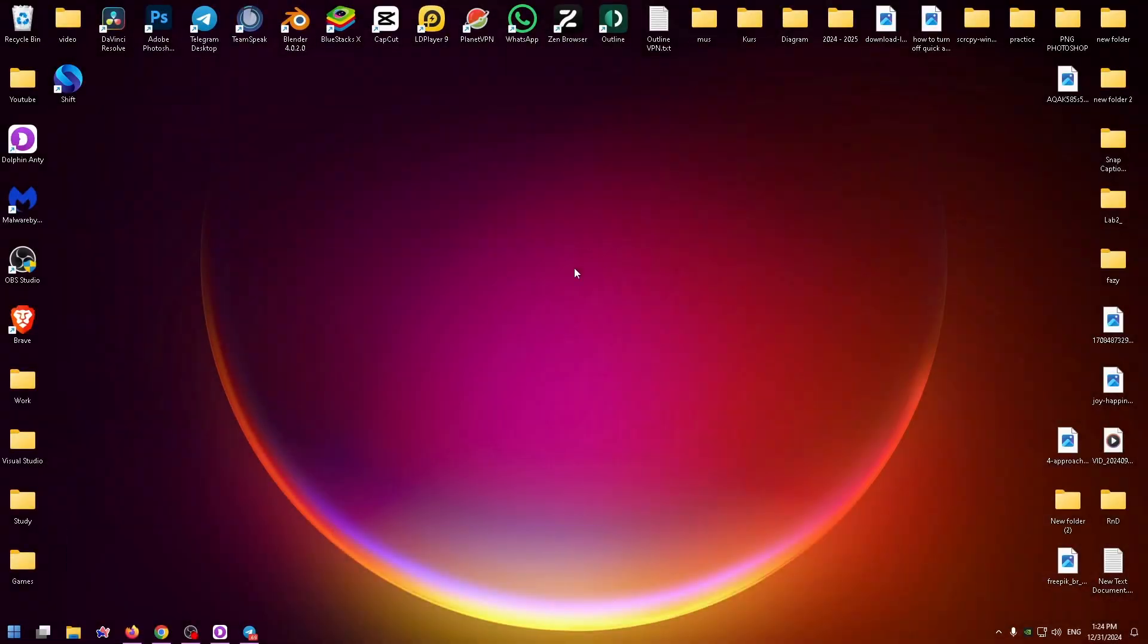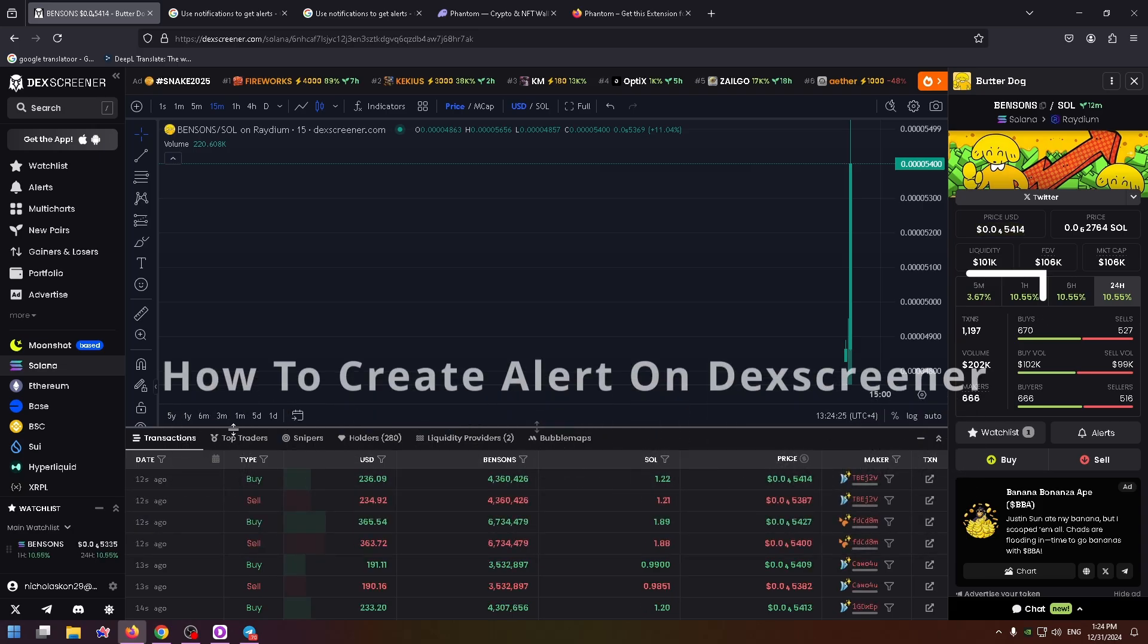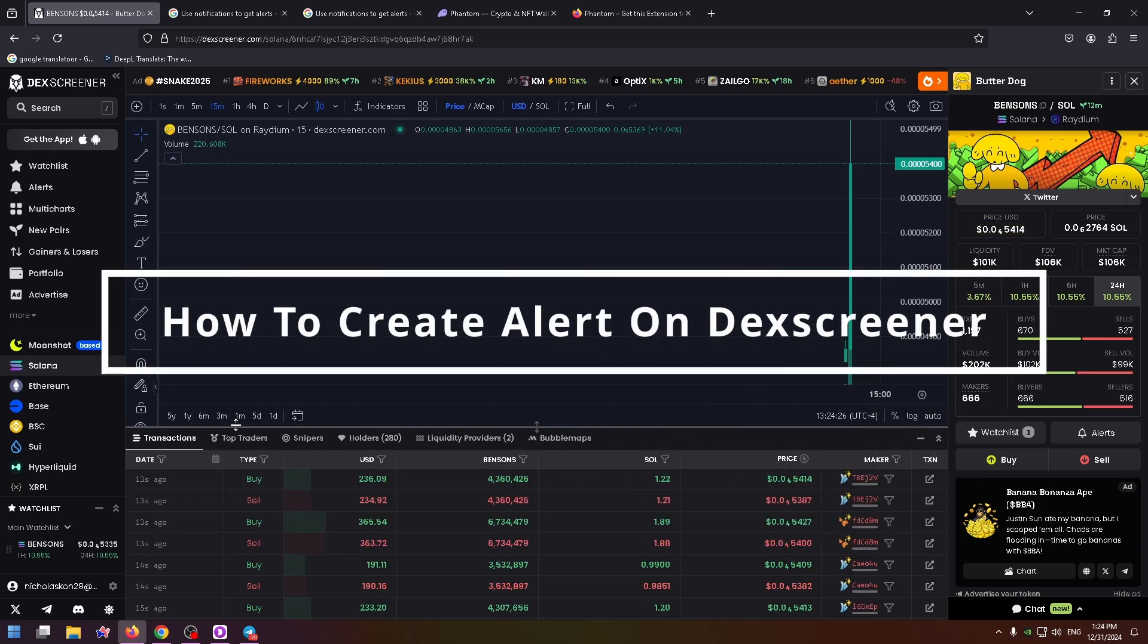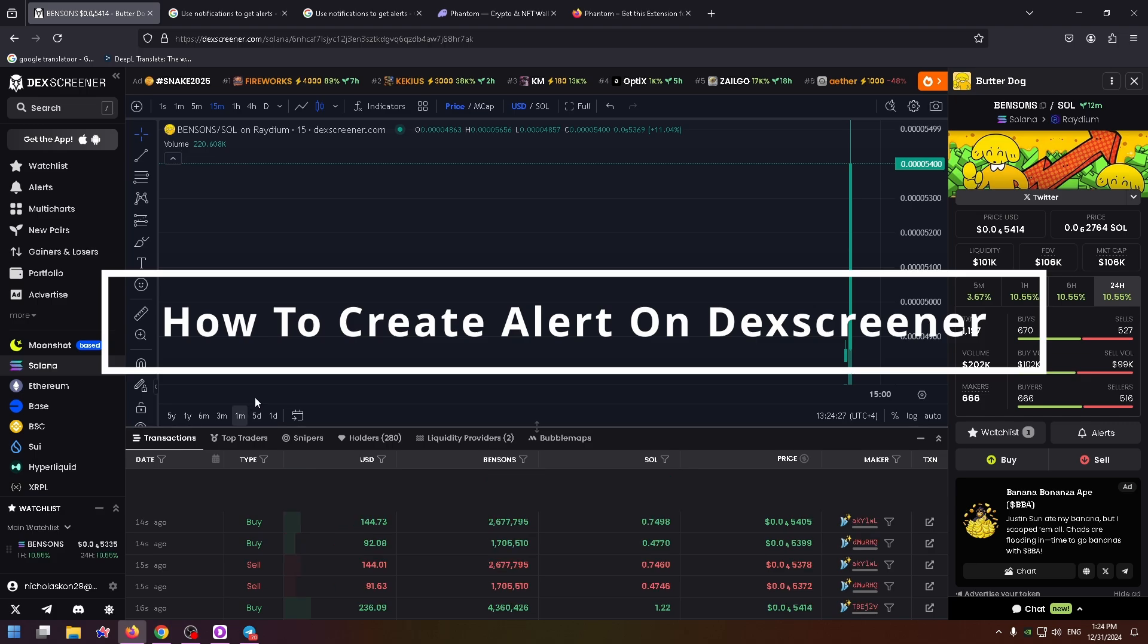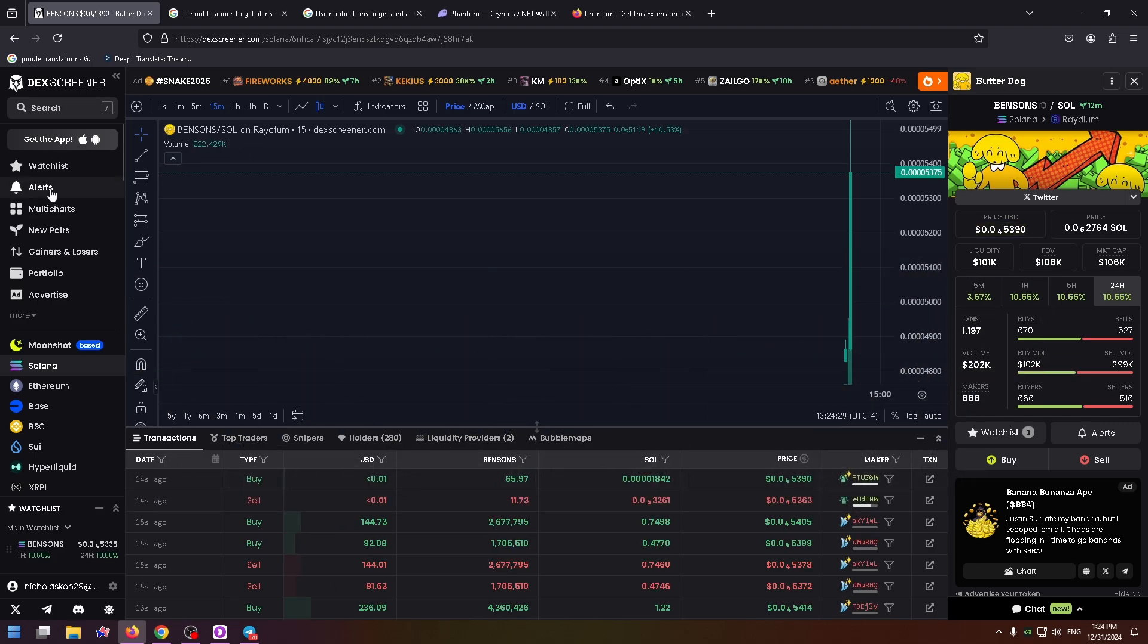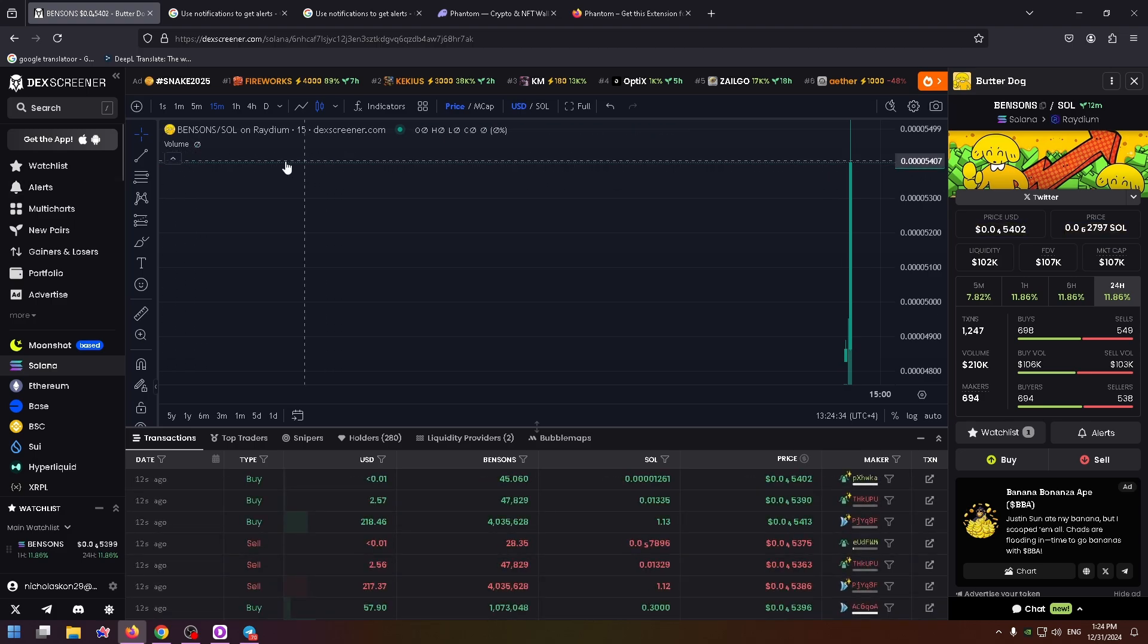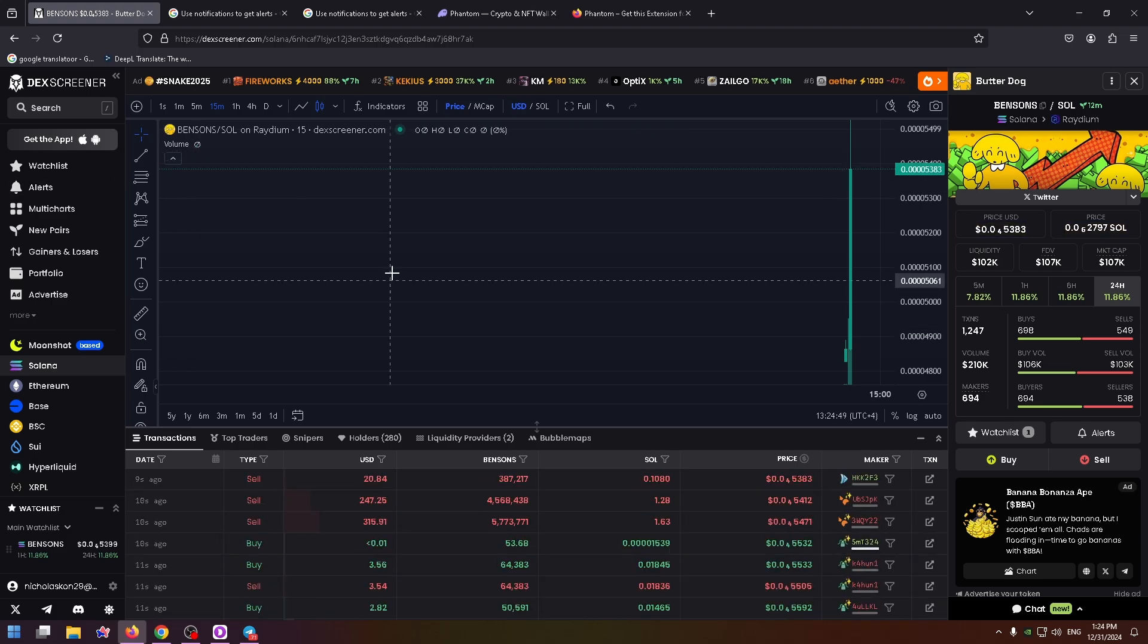Hey everybody, glad to see you on my YouTube video. Today I would like to show you how to create an alert on DexScreener. Alerts can help you to track the price of the pair. For example, you can add an alert for this pair.